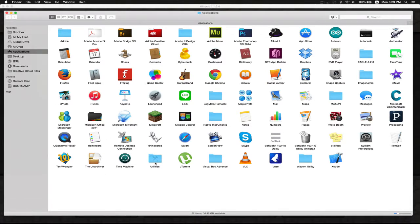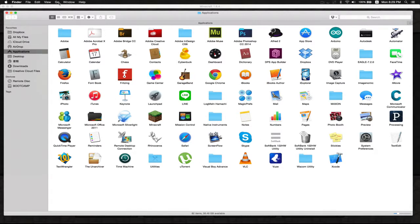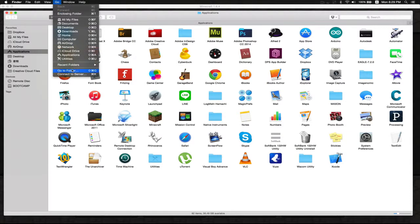We're just gonna go to our Finder. I'm using a Mac as you can see, and by default it starts on all my files, but I just put it in my applications.